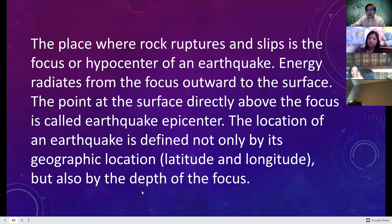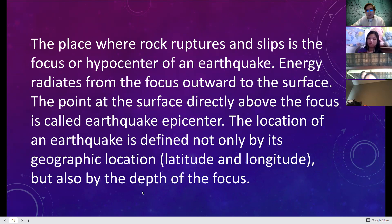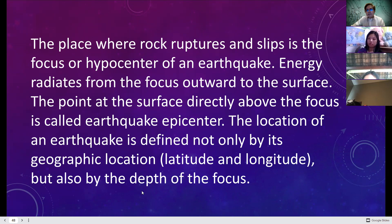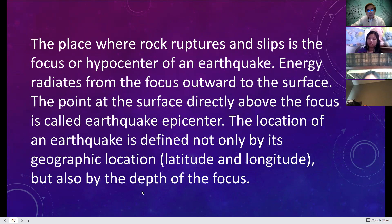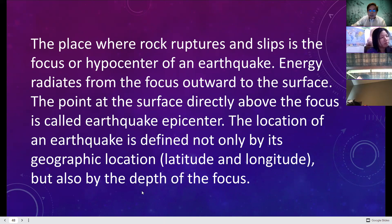The place where rock ruptures and slips is the focus or hypocenter. Earthquake energy radiates from the focus outward to the surface. The point at the surface directly above the focus is called the epicenter. The location of an earthquake is defined not only by its geographic location — longitude and latitude — but also by the depth of the focus.